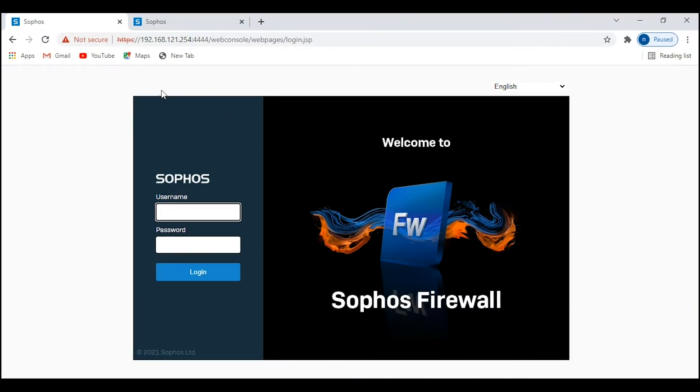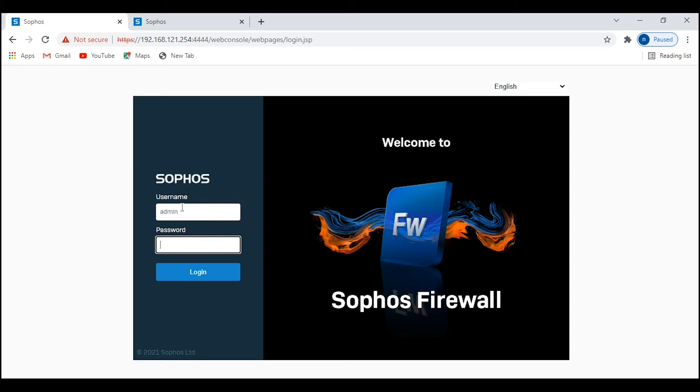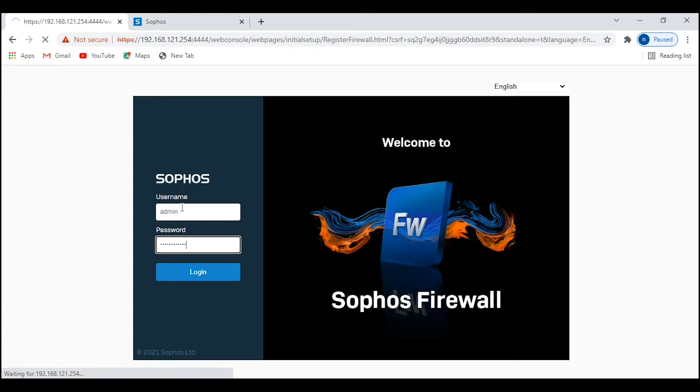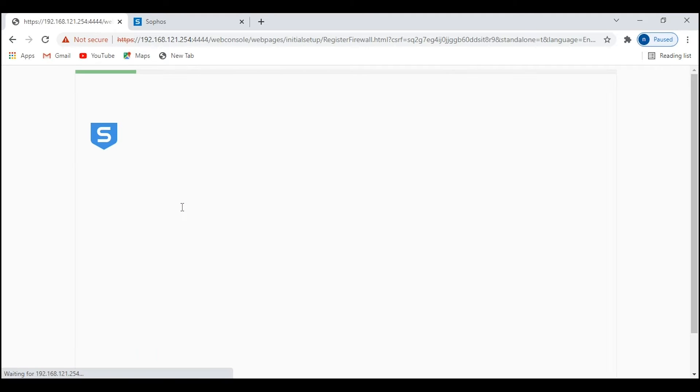Here I have already configured the LAN interface of the firewall. I have already covered how to configure the LAN IP interface in my previous video. If you haven't checked that video, I will link it in the i button. Please go ahead and watch that video. Now I will go ahead and register this firewall.